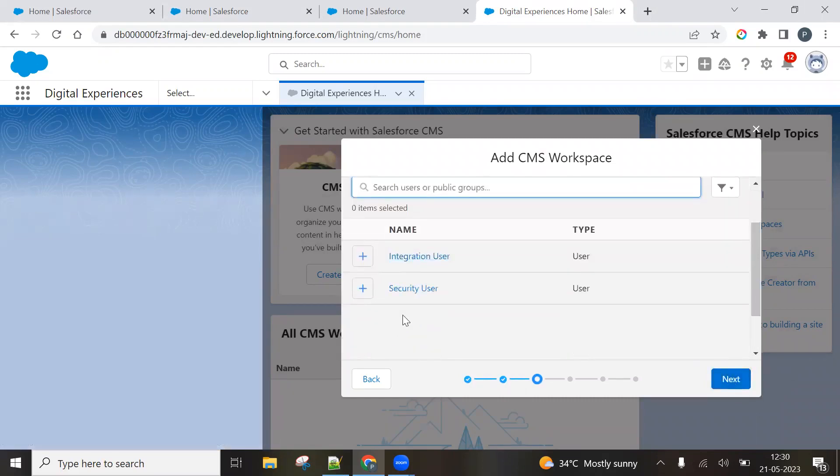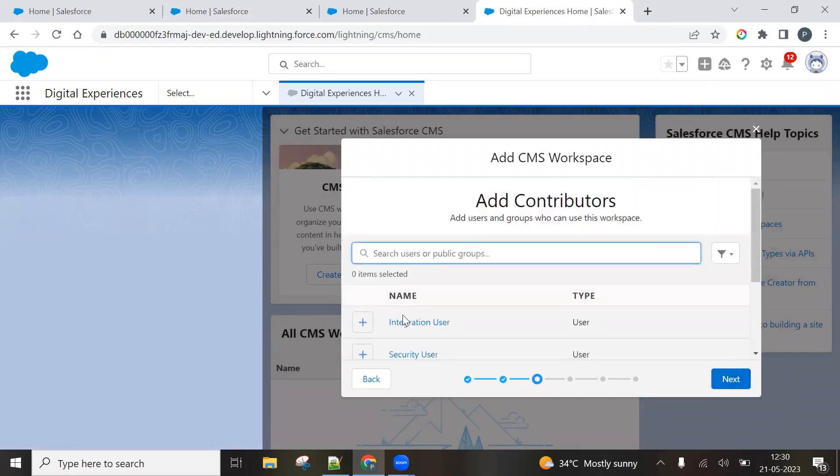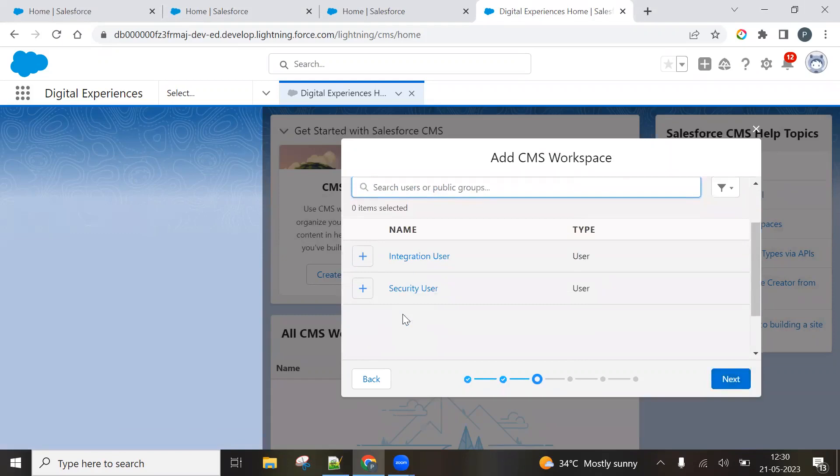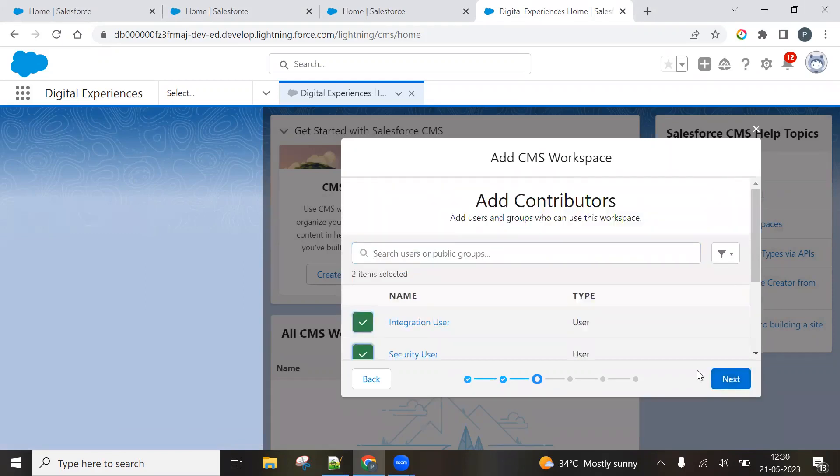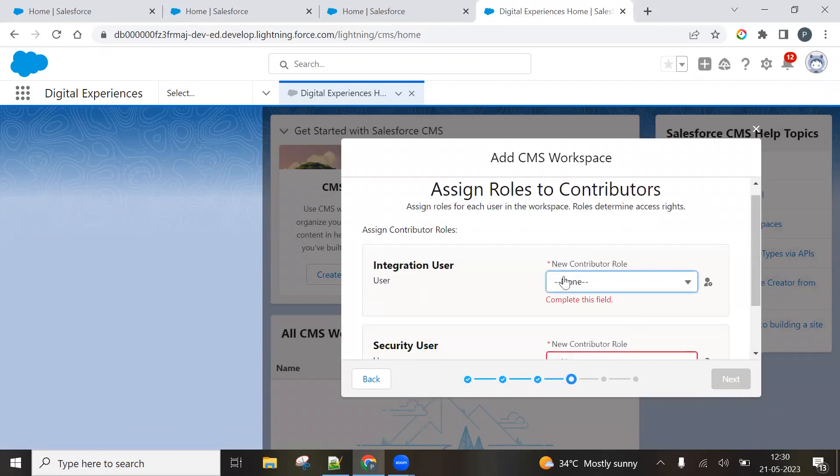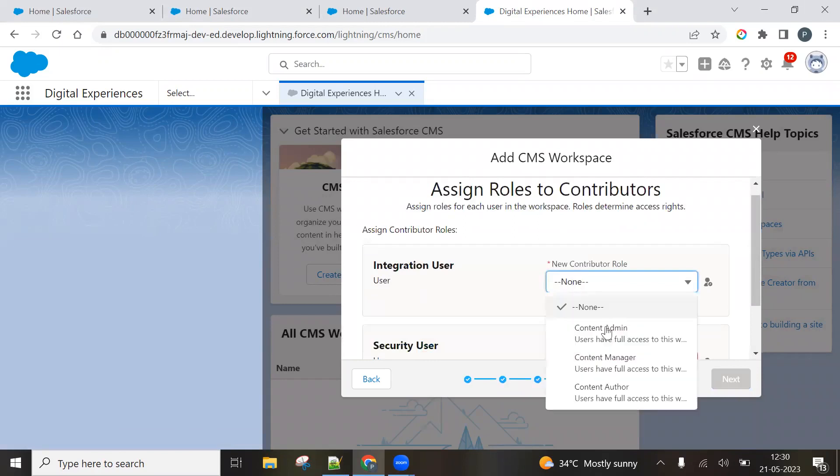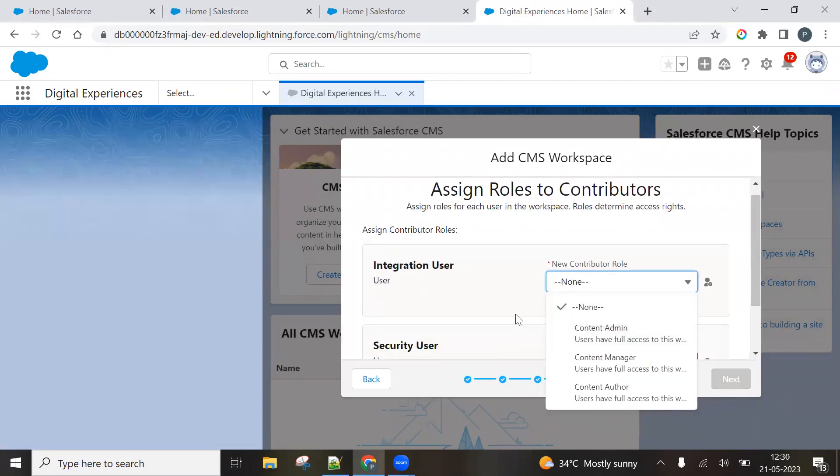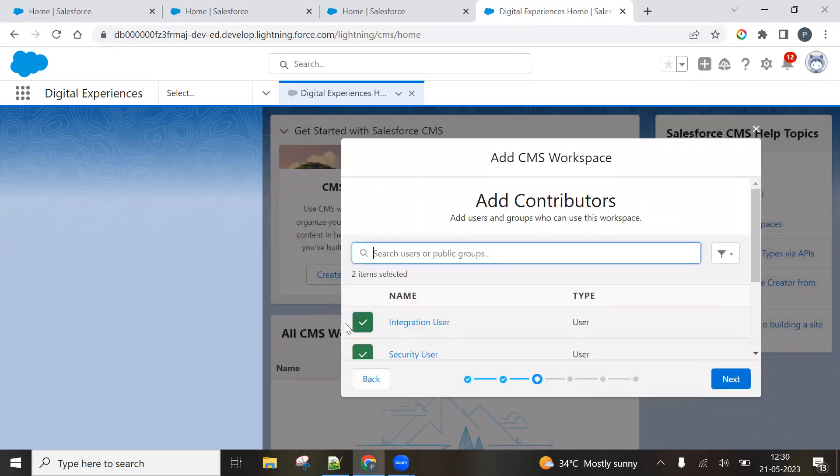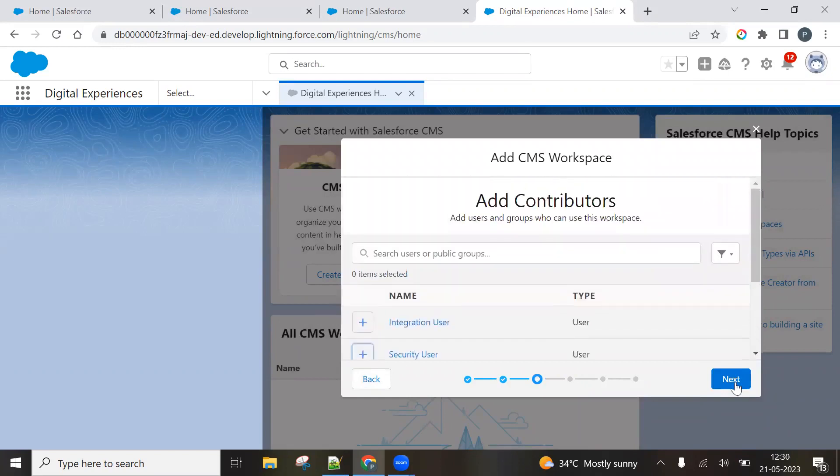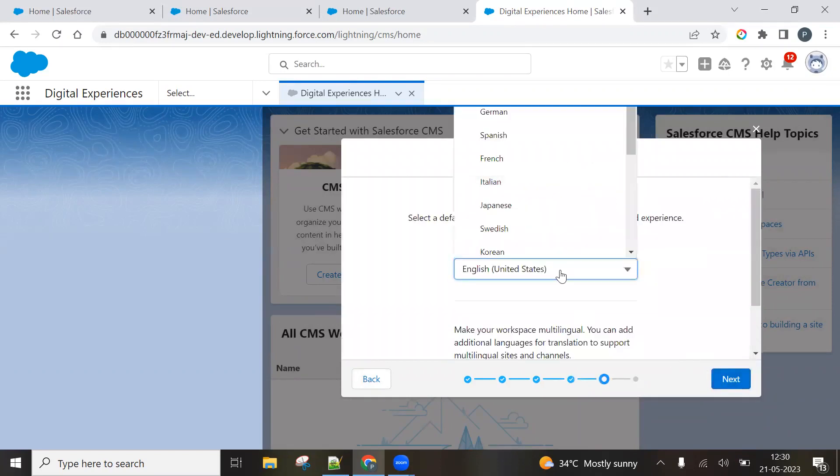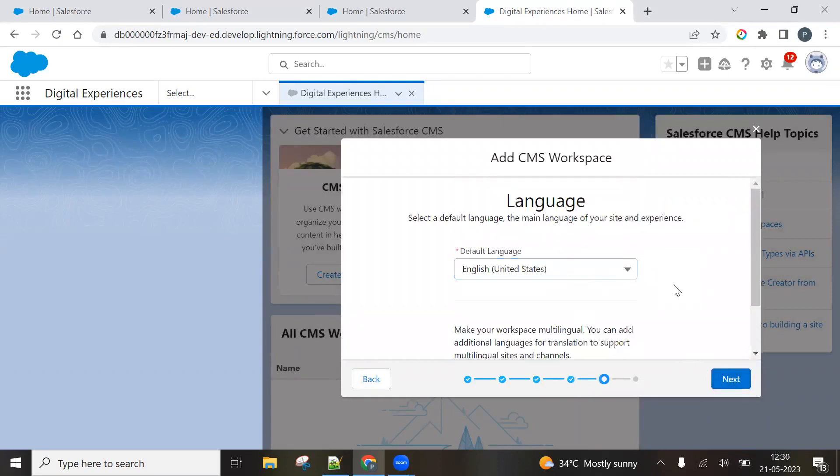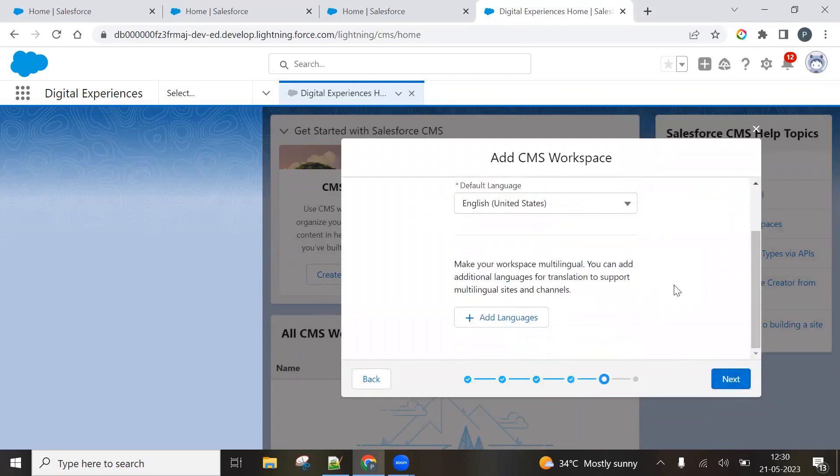It's up to you whether you want to select the users. If you select the users, then you have to give a role to them. What role you want to give. So it's up to you. If you don't want to select the user, simply click on next.